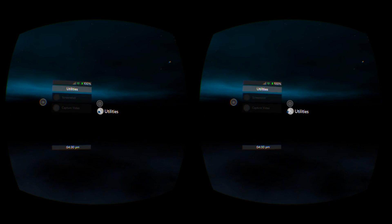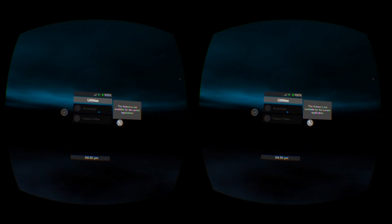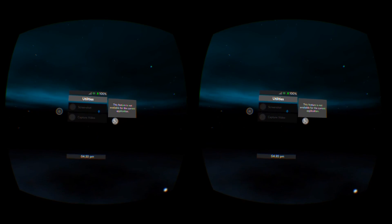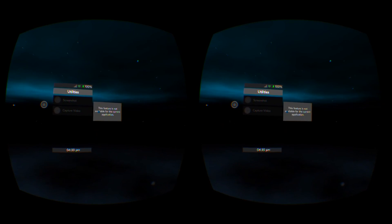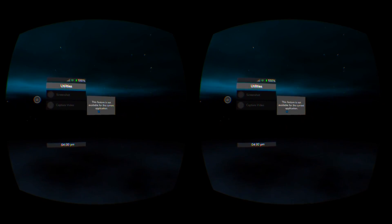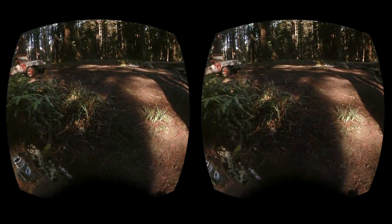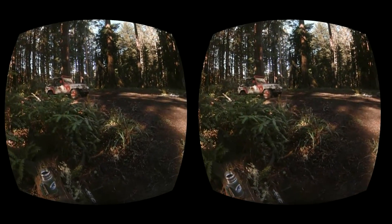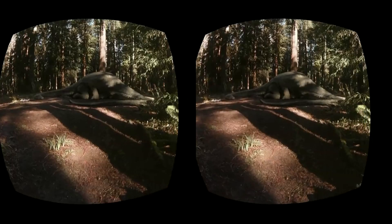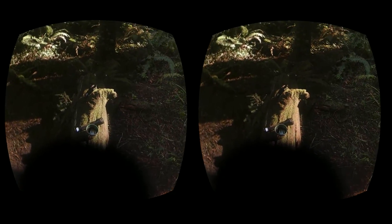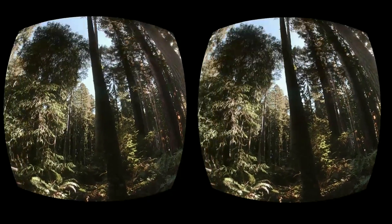Incompatible apps include Adventure Time: Magic Man's Head Games and the Jurassic World Apatosaurus experience. So for now you may need the slightly janky solutions that people like myself have to use, depending on what you want to accomplish — but this is definitely a good step forward.